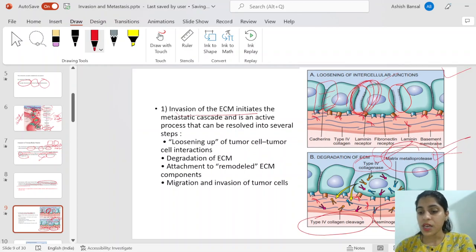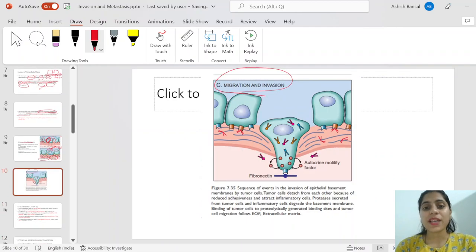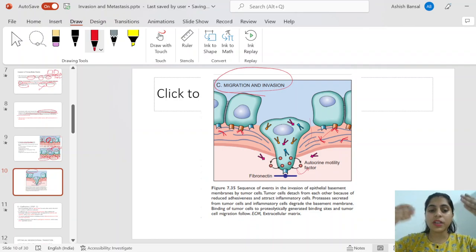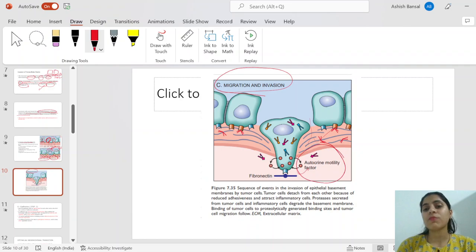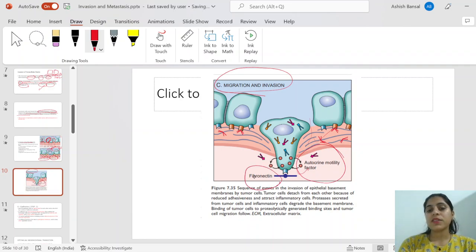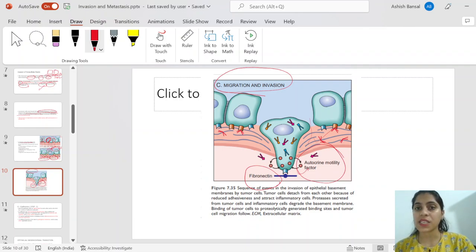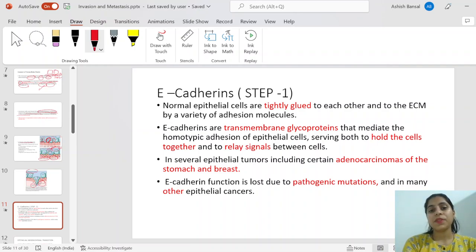The third step is migration and invasion. Once the matrix has been degraded, the cell will try to move down into the matrix. Why does it move downward toward the blood vessel rather than in another direction? Because of autocrine motility factors and fibronectin — the cell has receptors for these cytokines, which guide it through the matrix toward the blood vessel.